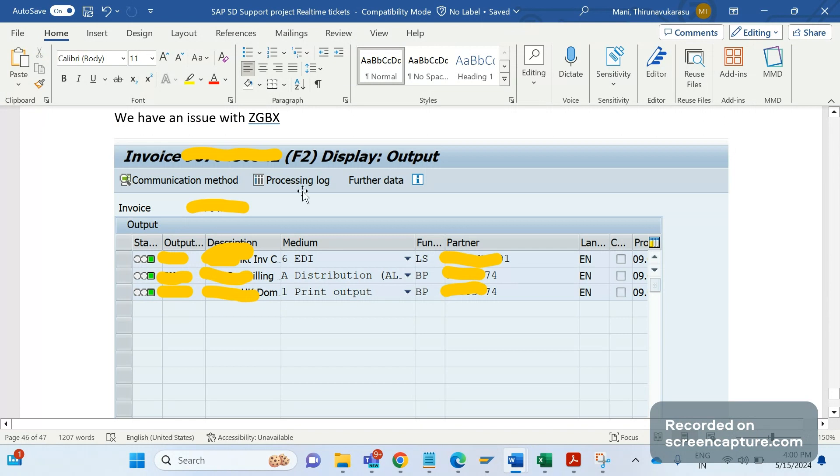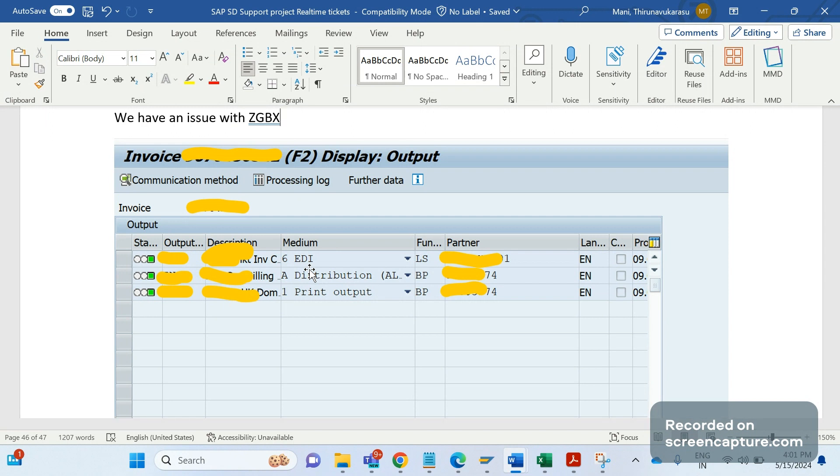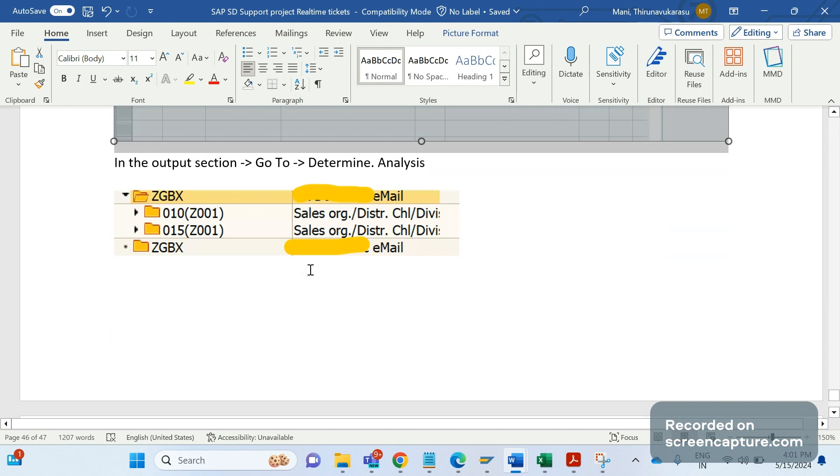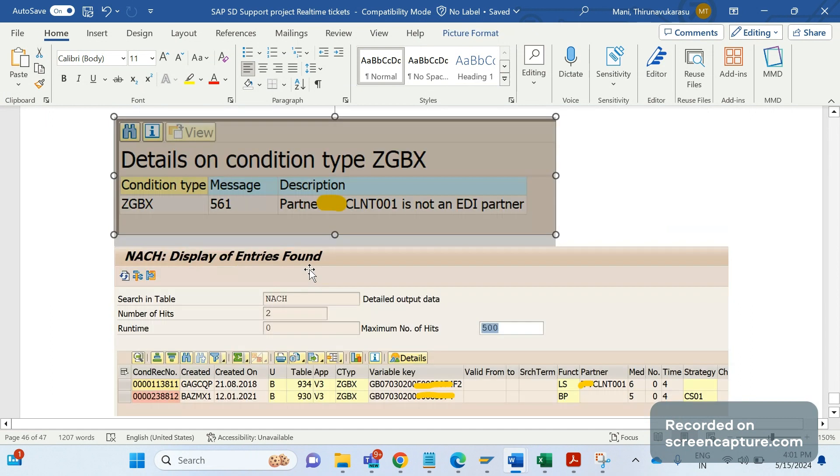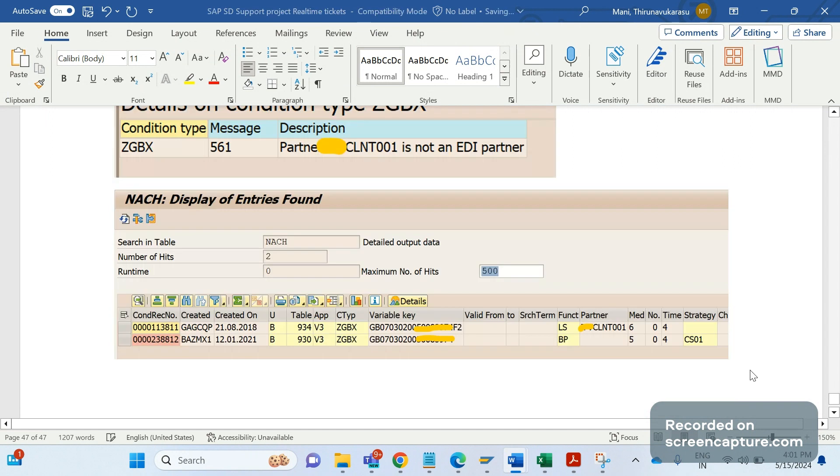ZGBX's only intention is to send email only - it's an email output type. For print there is a different output type, for EDI distribution there is a different output type. If they are using different output types for EDI, then there is no point of maintaining ZGBX with medium 6 again - not required. Moreover, the description of the output type is saying this is an email output type.